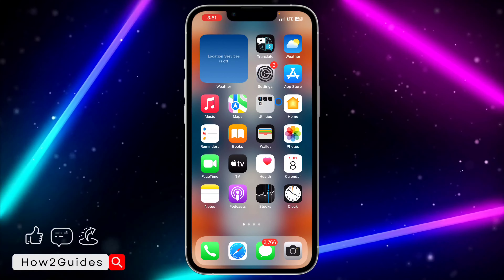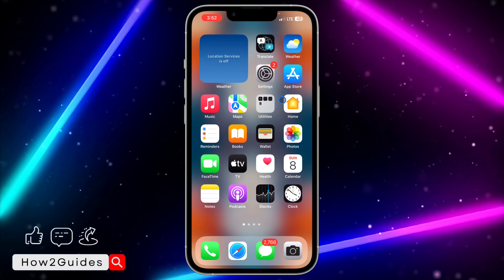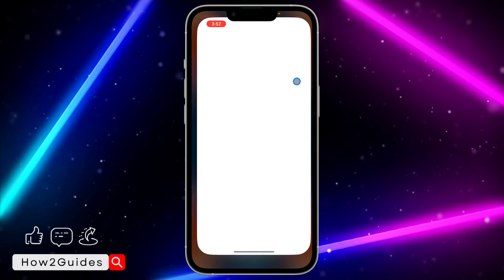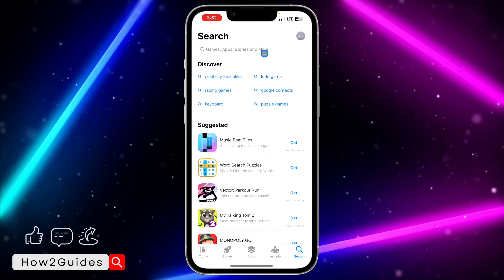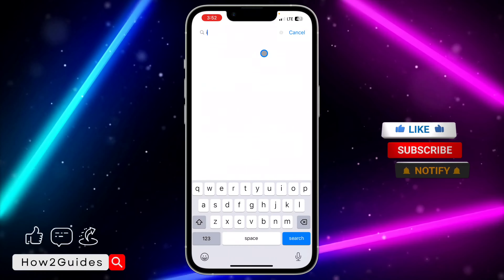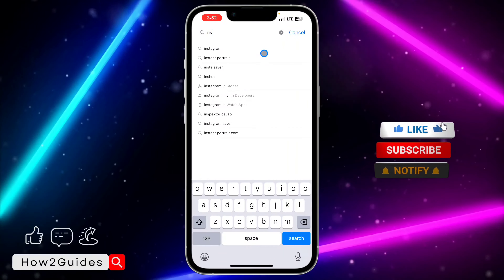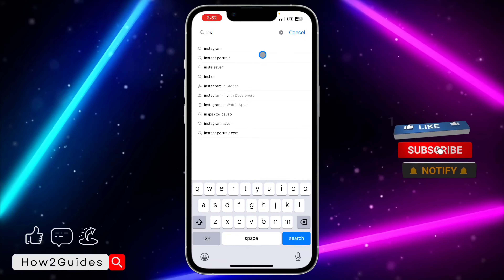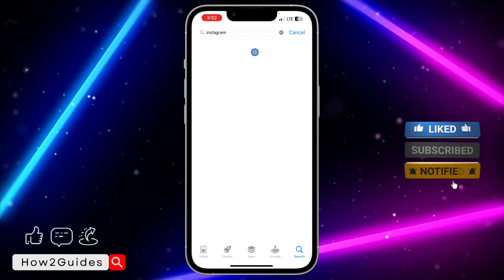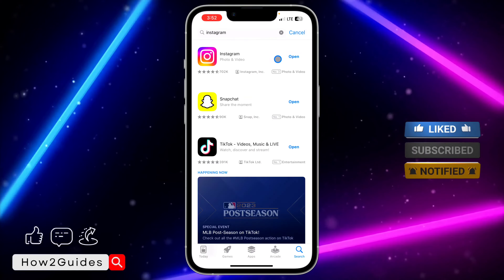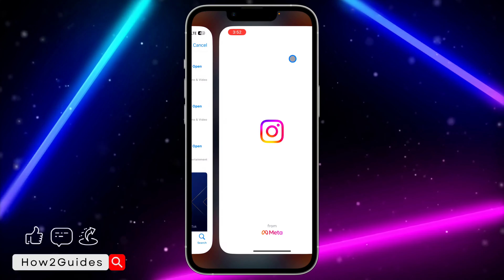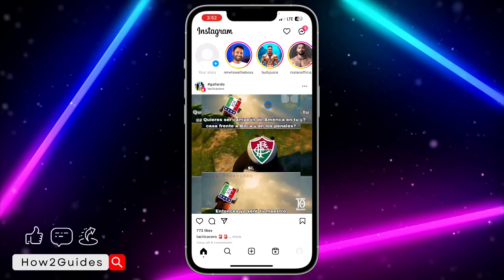Let me show you how this works. The first thing you need to do is open your App Store or Play Store and search for Instagram. Once you find it, update Instagram to the latest version available, and once you've done that, click on Open.